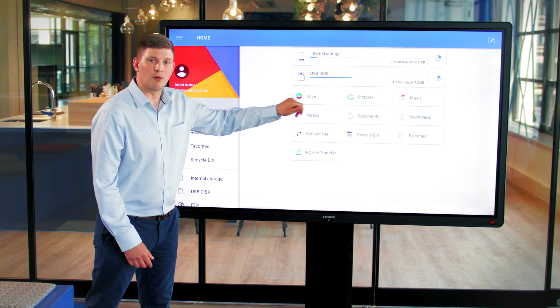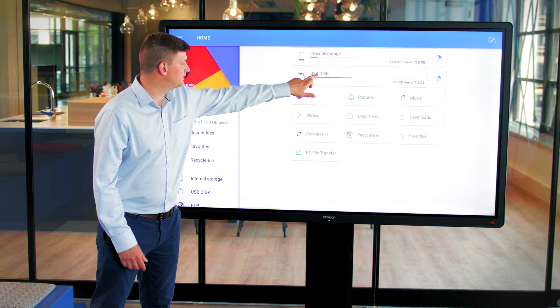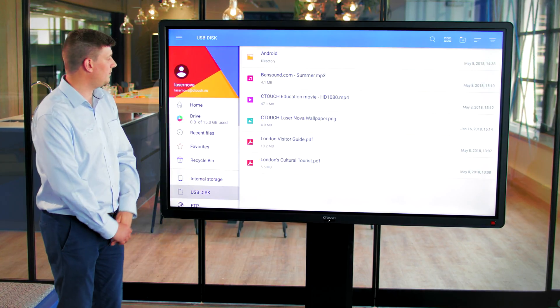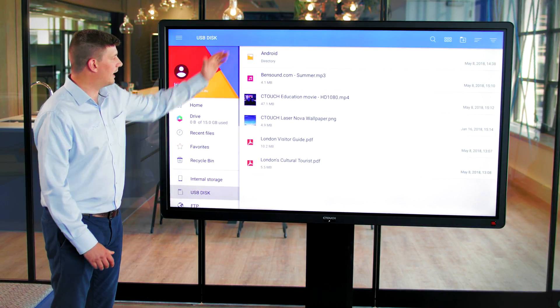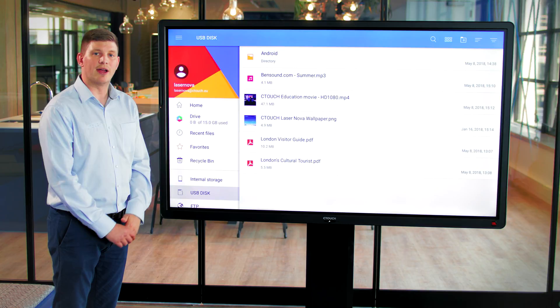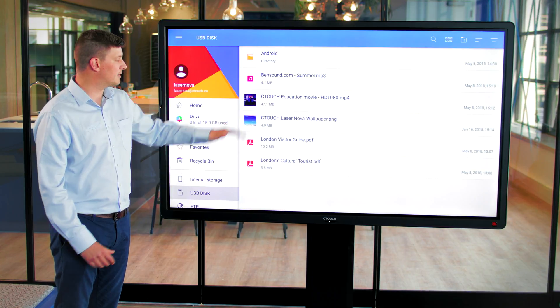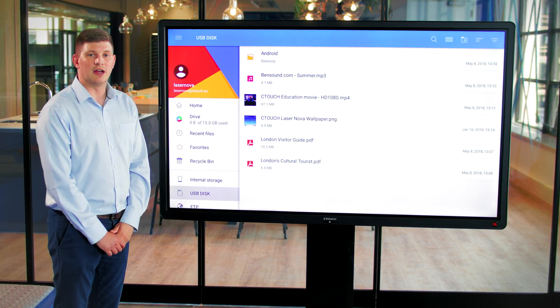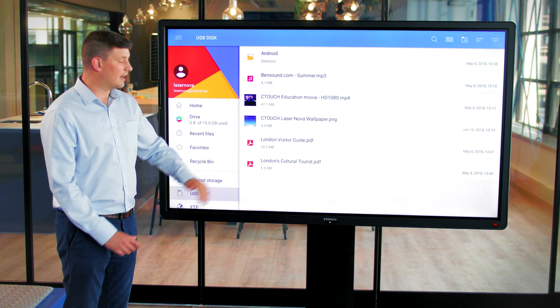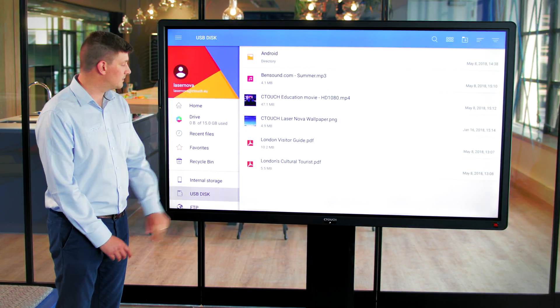First of all, we'll open our USB, and as you can see here, I've got MP3s, MP4s, images, and PDF files.